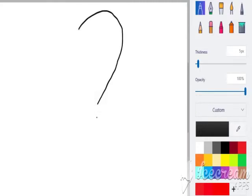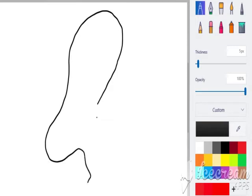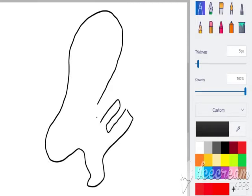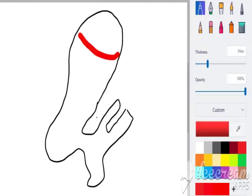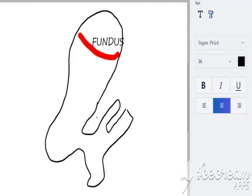There are three main parts of the gallbladder. First, the fundus of the gallbladder. The fundus is defined as the part of a hollow organ that is farthest from the opening. It can be found at the level of the ninth costal cartilage and can be seen to slightly protrude from under the inferior surface of the liver, just superior to the transverse colon.